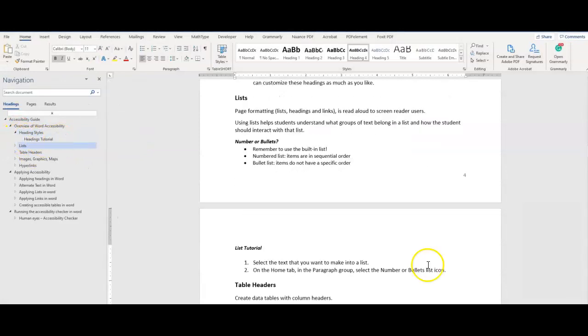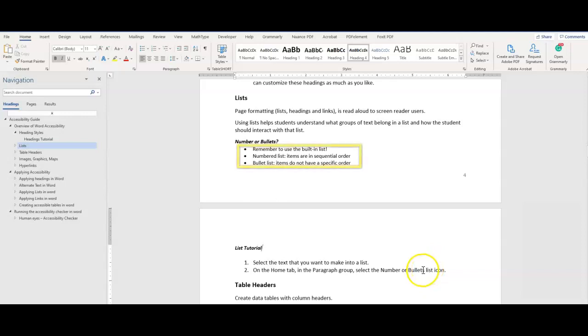Next up is lists. Using lists helps users understand what groups of text belong in a list and how the user should interact with that list. Use bulleted lists when order is not important.